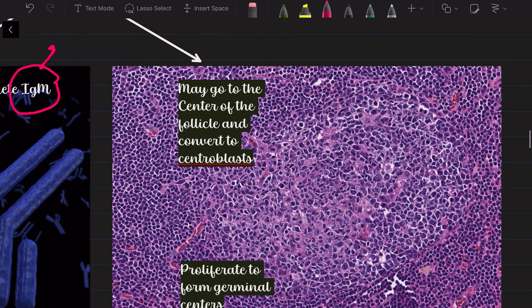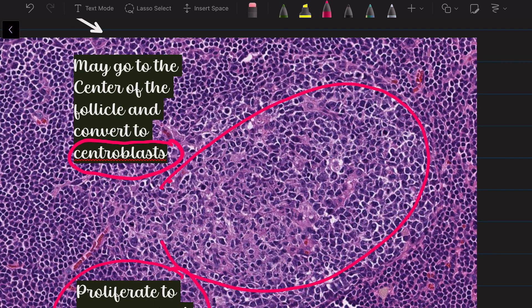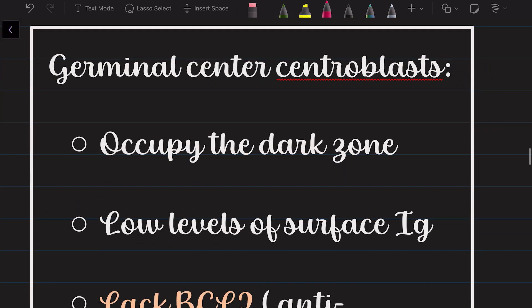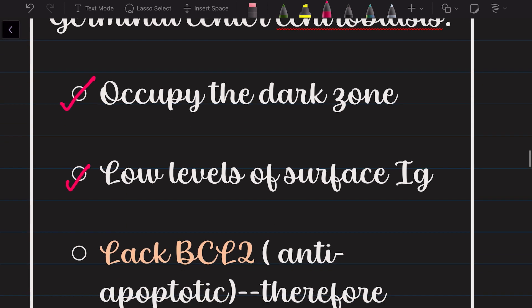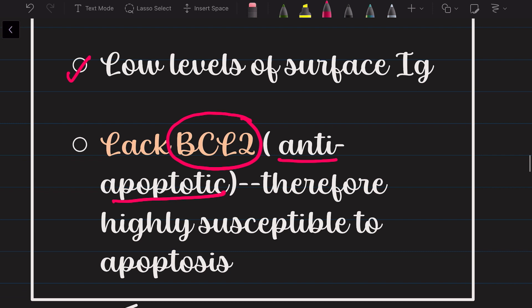Certain naive B cells choose the first path — they convert into short-lived plasma cells and secrete only IgM because they have not undergone class switching. Others go to the center of the lymphoid follicle and convert into centroblasts, which start proliferating and form the germinal centers. The centroblasts occupy the dark zone of the germinal center, express low levels of surface immunoglobulin, and lack BCL-2 — an anti-apoptotic factor — making them highly susceptible to apoptosis.